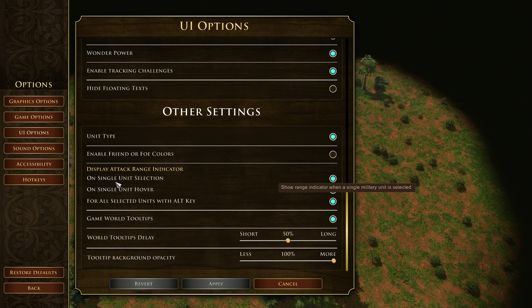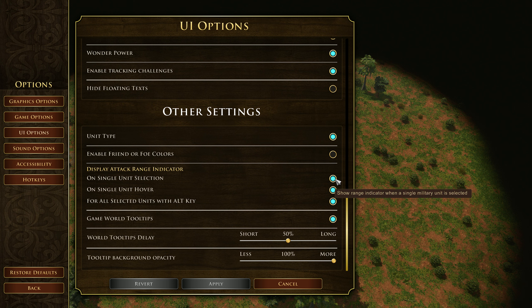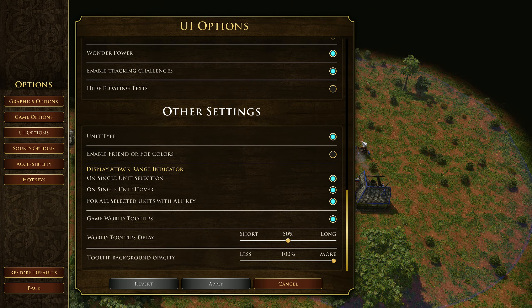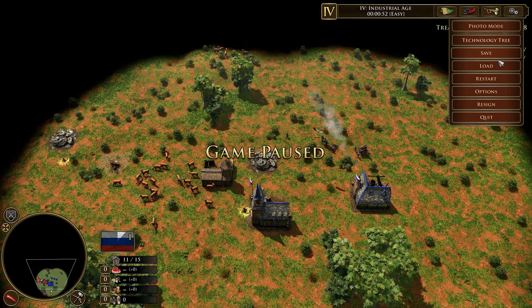The first option is on single unit selection — when enabled, clicking on a unit gives you that silhouette. The second is on unit hover, so when you hover over a unit without actually selecting it, you can see the different size ranges appear.